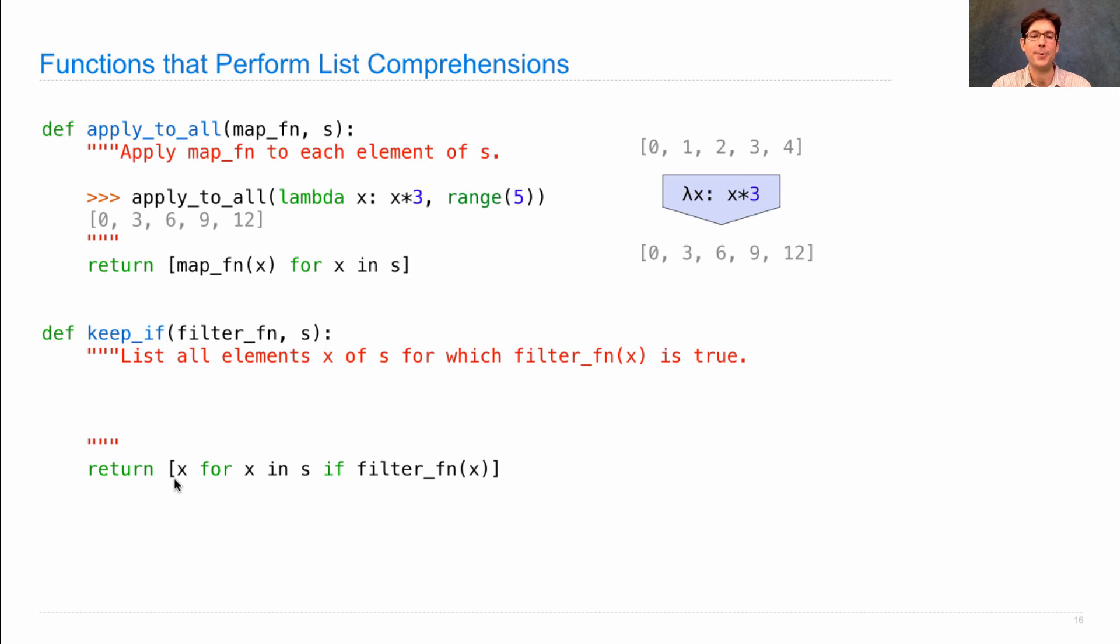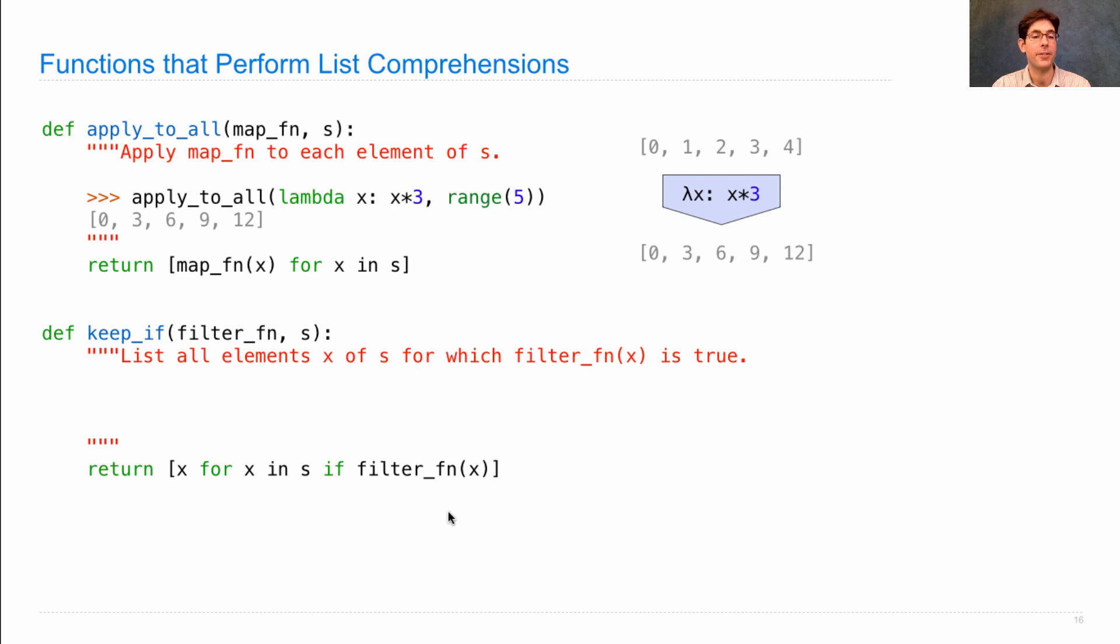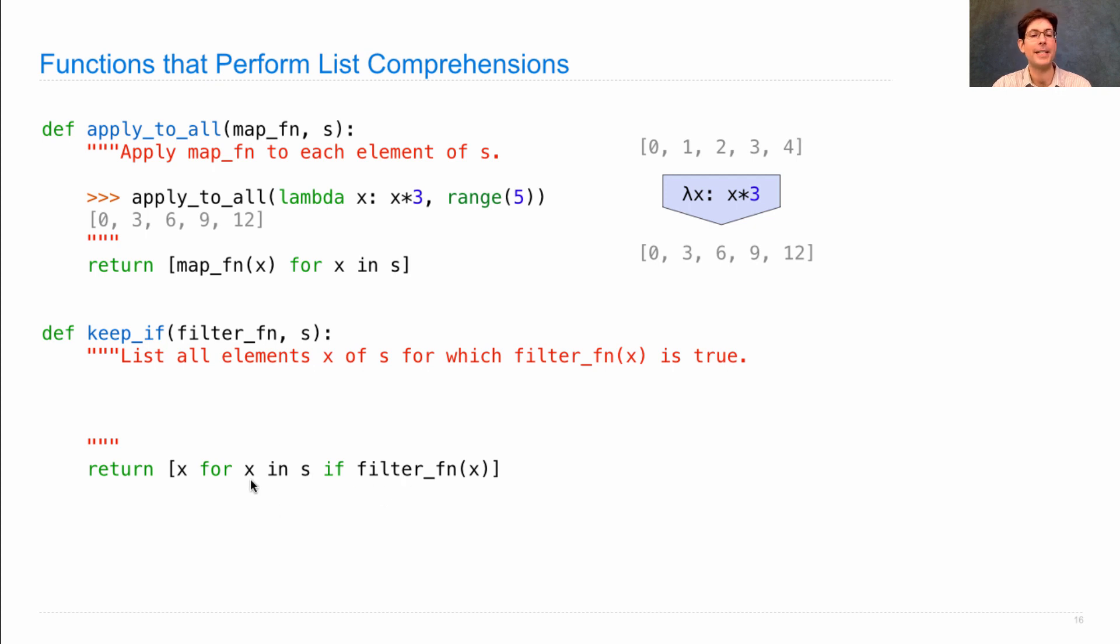The simplest way to implement this keep_if higher-order function is using a list comprehension that doesn't do any transformation of the elements, but filters them using the filter function. You're only going to keep x in S if filter_fn(x) is a true value.